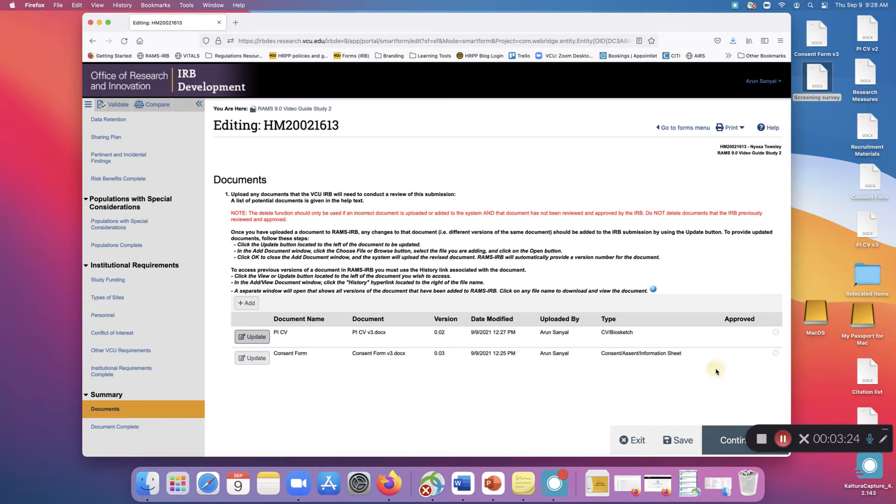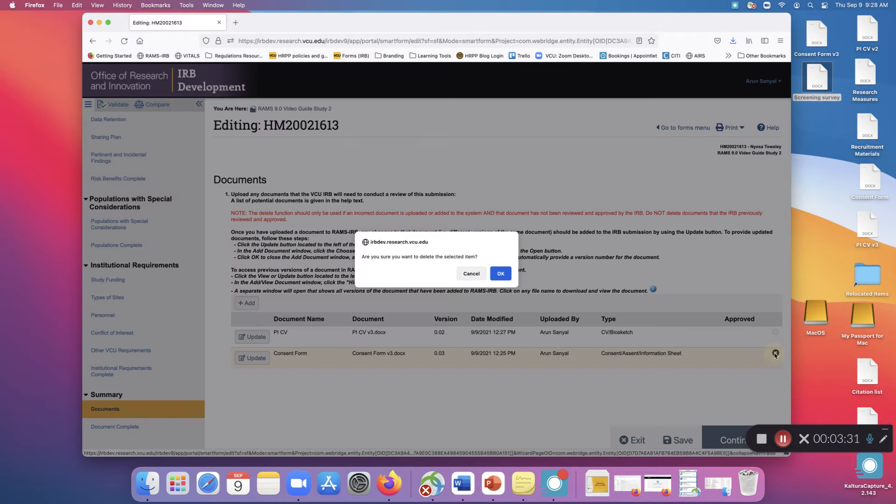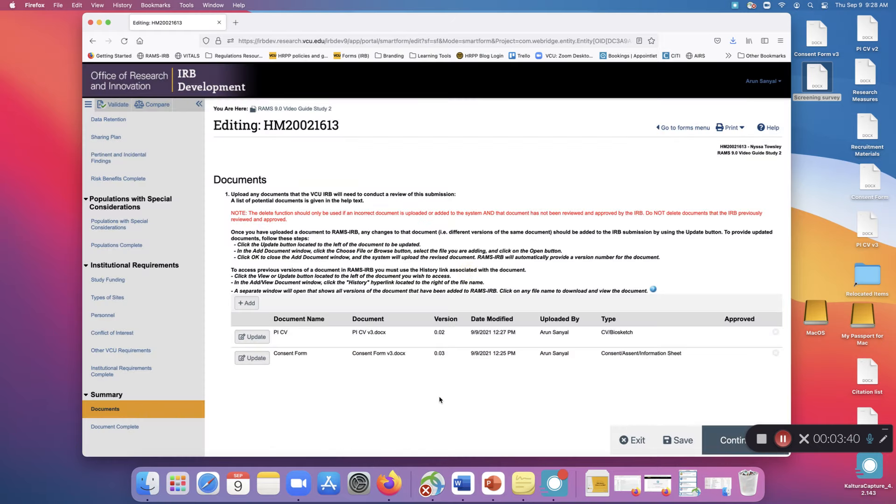If you need to delete a document, hover over it and click the X on the far right that appears. A dialog will open asking if you are sure you want to delete the selected items. It is very important that you not delete any documents unless you are explicitly instructed to do so by your reviewer.